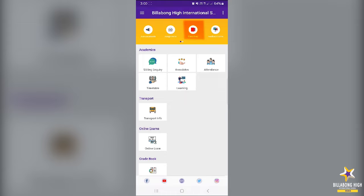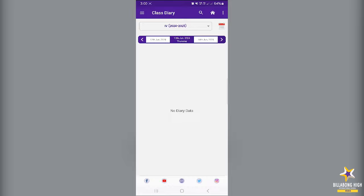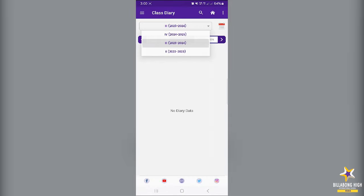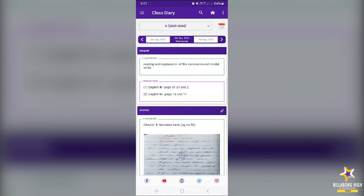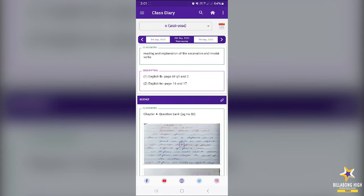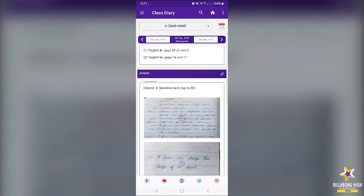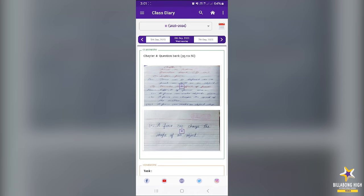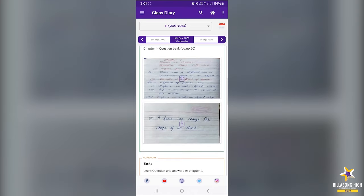Now, majorly we are going to use the class diary section. This is your homework diary section. I am showing you a sample of the previous year's diary. In this diary, you can see there is a classwork section. Here you can see the date at the topmost column, then the subject for which the diary has been uploaded, then the classwork section and description. For science classwork, we have chapter 4 question bank page number 50, and supporting documents are there. You can click on the download icon and the image will be downloaded. You can refer to the work done in the notebook from this image.